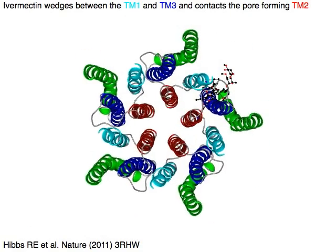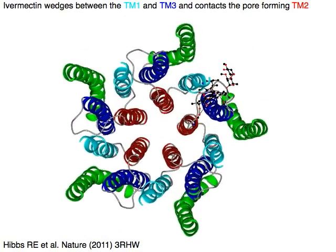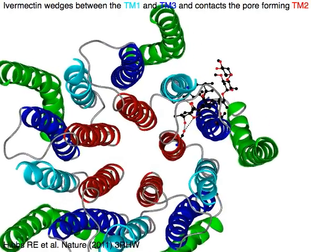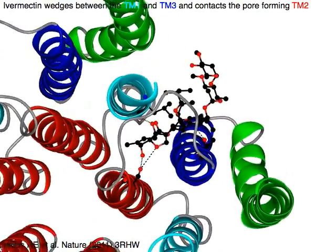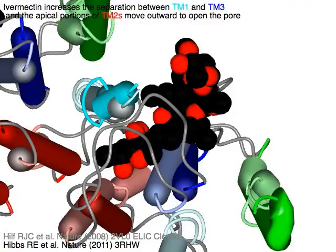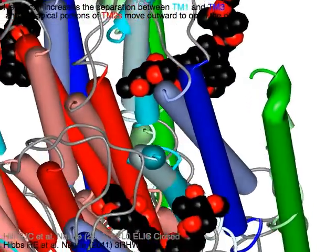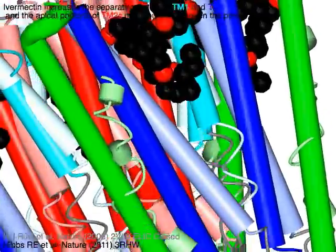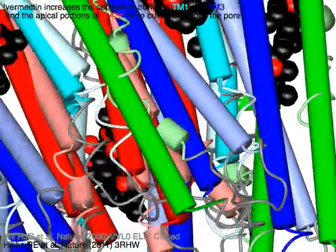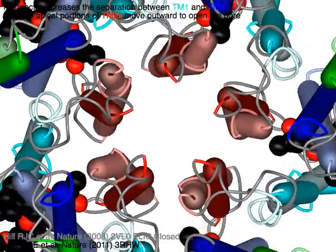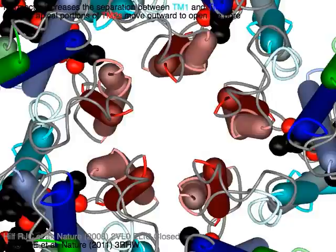Ivermectin wedges between TM1 (in cyan) and TM3 (in blue), and contacts the pore-forming TM2 (in red). Ivermectin increases the separation between TM1 and TM3, and the apical portions of TM2s move outward to open the pore.